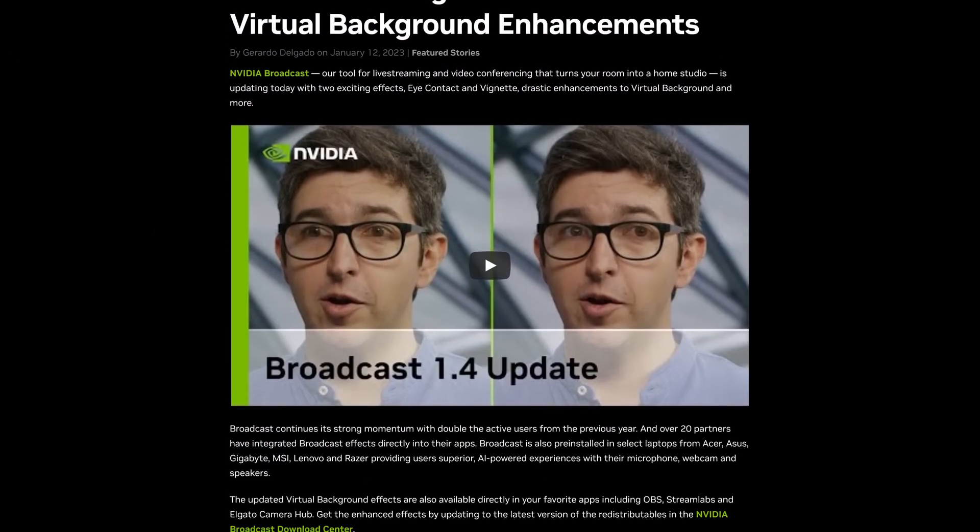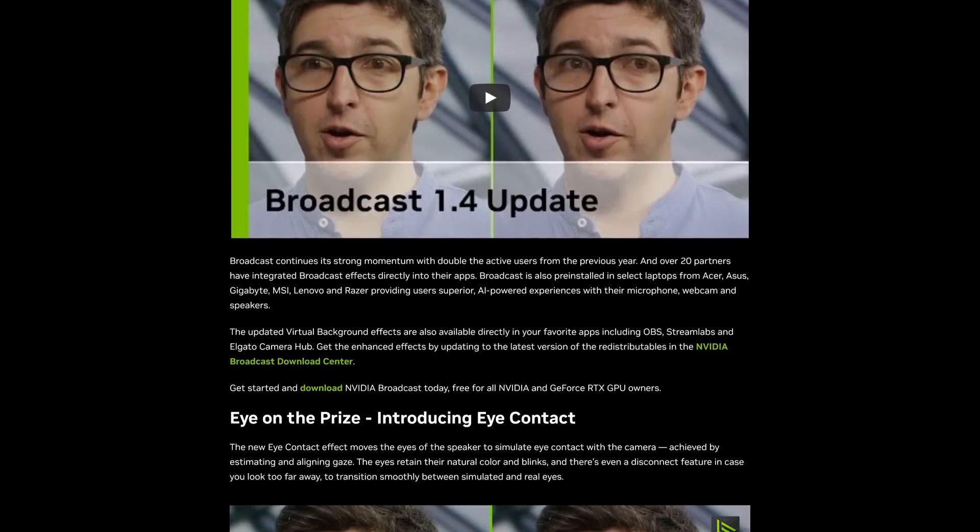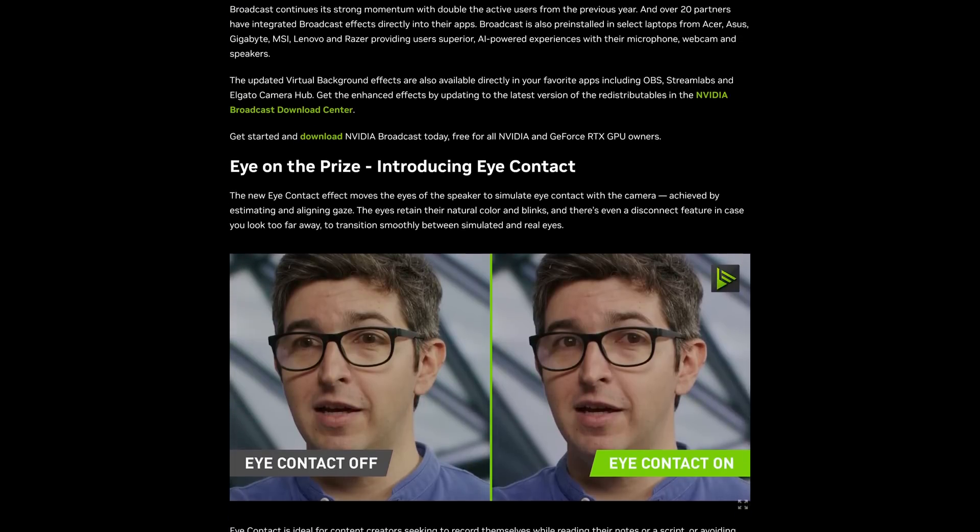NVIDIA Broadcast version 1.4 has now released, bringing some new features — some pretty cool stuff I just wanted to quickly go over. I have the Agato Facecam Pro added in here and they have improved the background removal and background blur filters. I'm just cranking it up to look a little bit more pleasing. They also have a vignette effect that you can add, and they even added a face tracking component so that you don't get vignetted out, which helps make the background a little bit more pleasing.